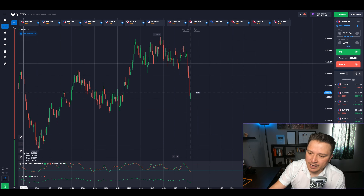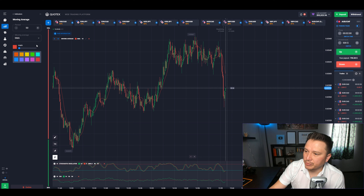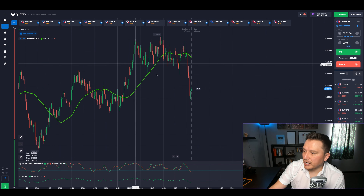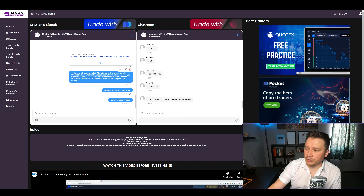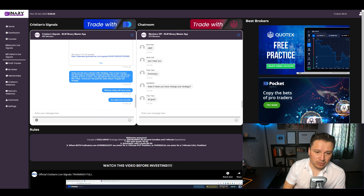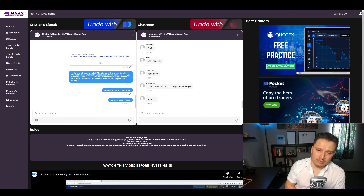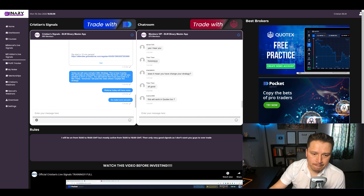Next, we're going to add a 50 SMA to determine the actual trend. I'm making it a little thicker and putting it on green — you can use whatever color you want. We'll also add two indicators: the stochastic oscillator and the RSI. For the stochastic, change it to 80 and 20, then 14, 3, 3. This strategy will work with any broker as long as you have two-minute expiration and one-minute candles.